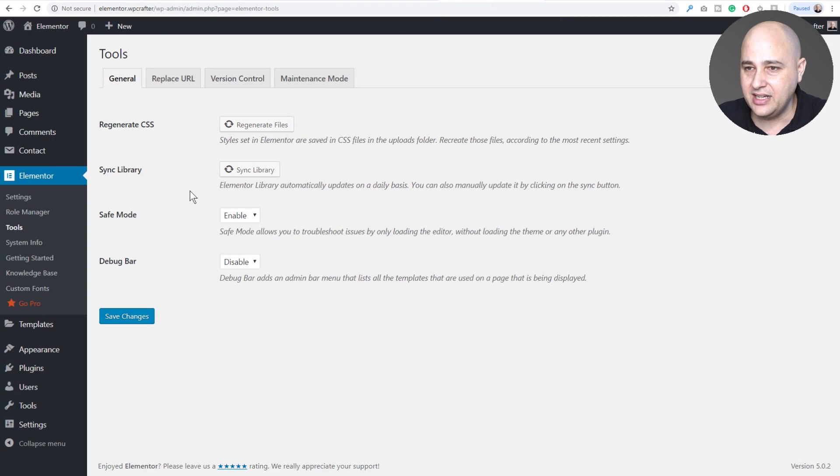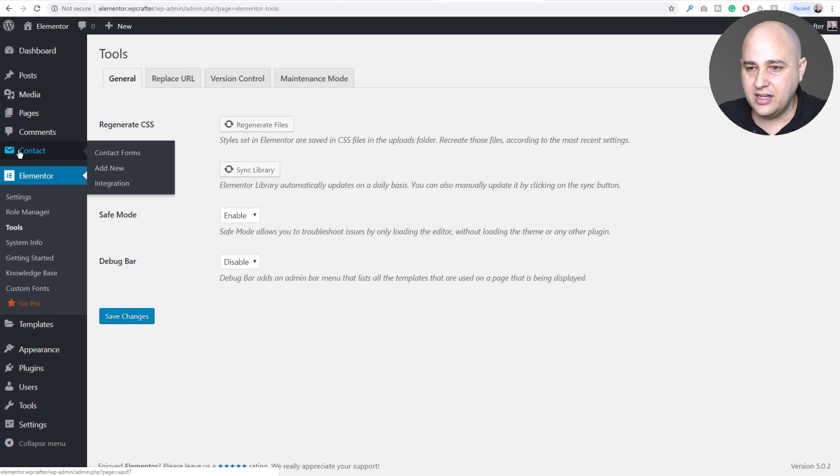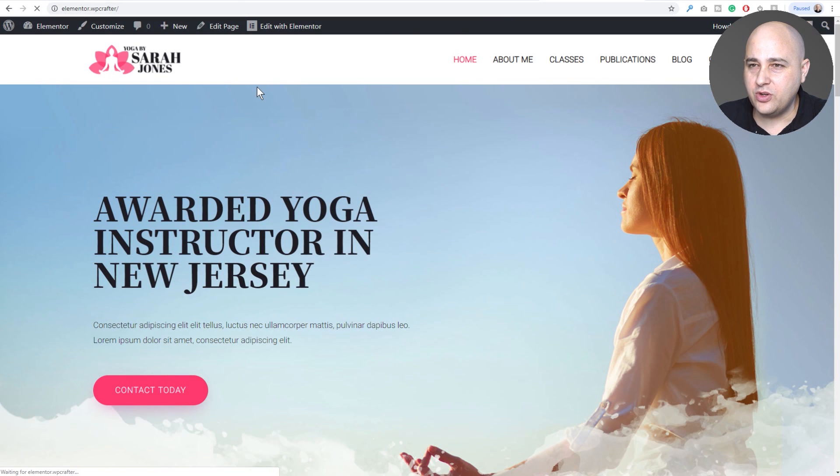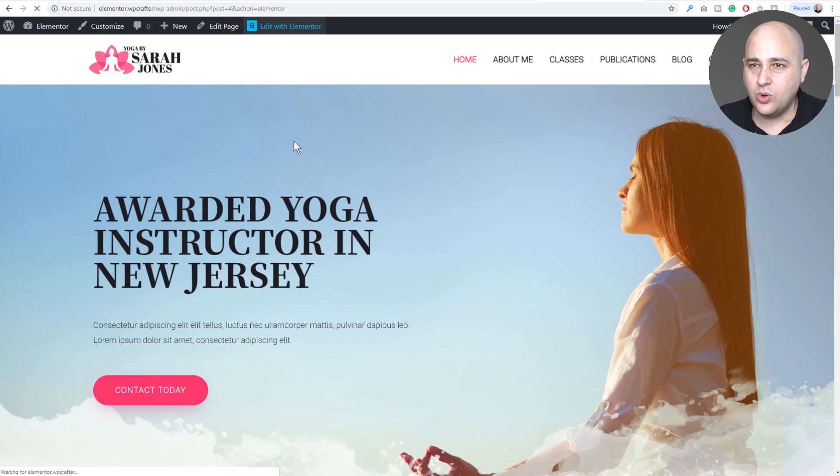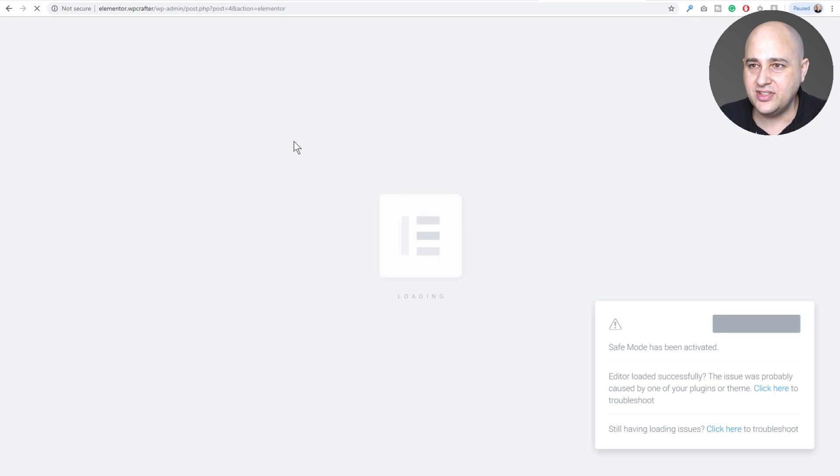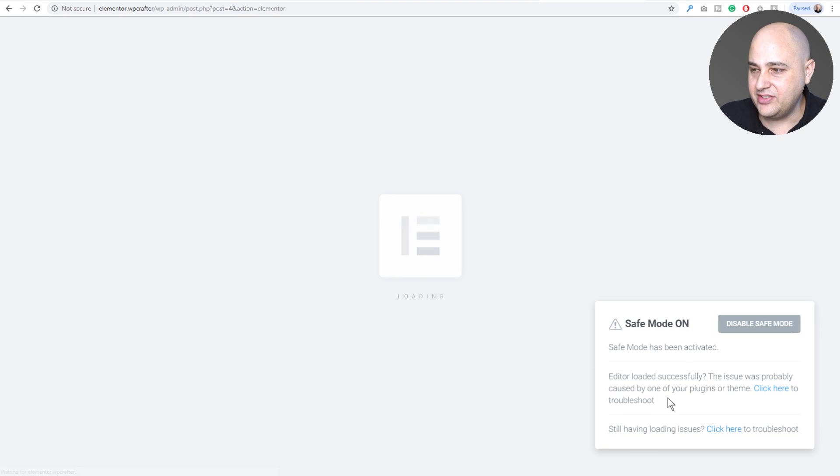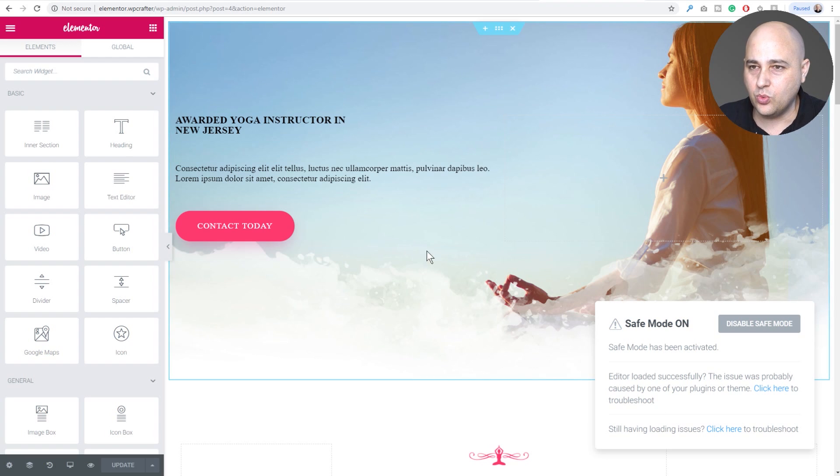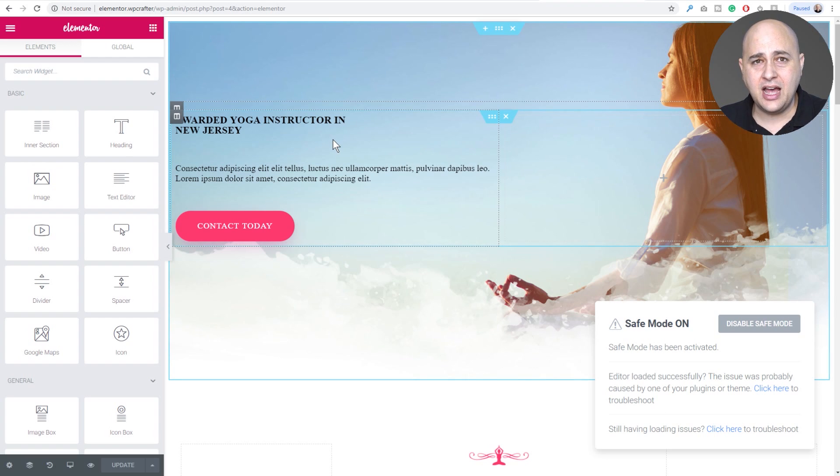So what we can do then is let's go to the front end of the website. I'll do a quick refresh and then I'm going to click on edit with Elementor and let's see if it gives us that. There it is, safe mode is on, and it gives us some information here about how to troubleshoot to make sure that we get this working.